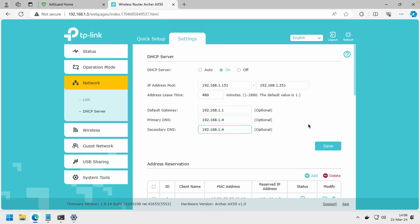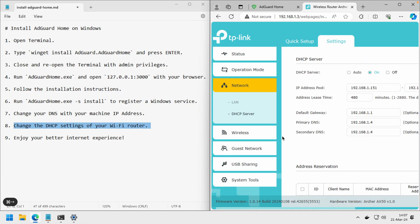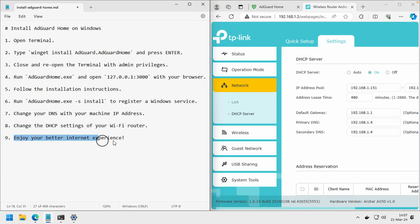Once it's done, don't forget to click Save and you can restart your router. That's all you have to do. Enjoy your better internet experience. Thank you.